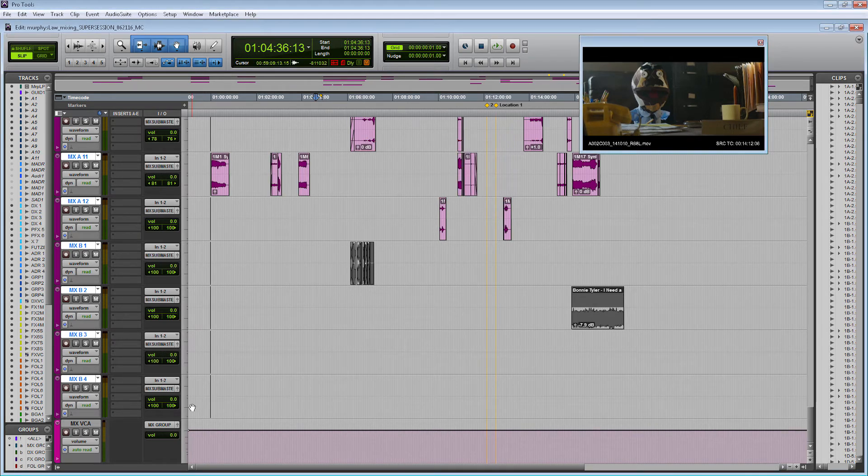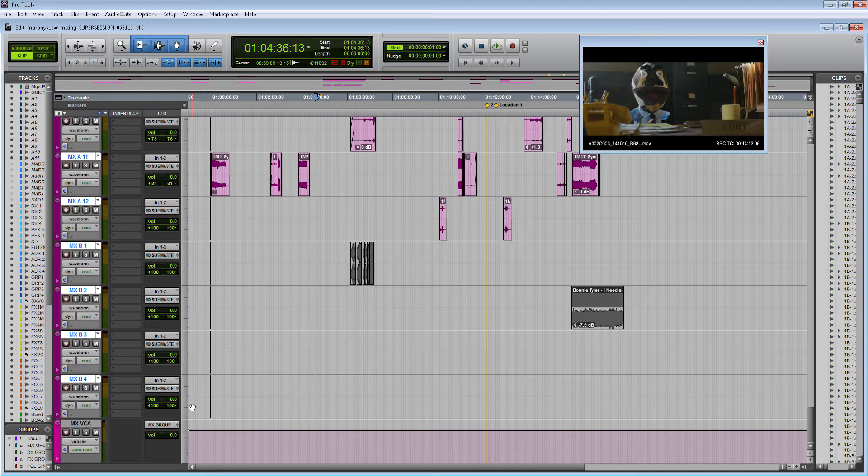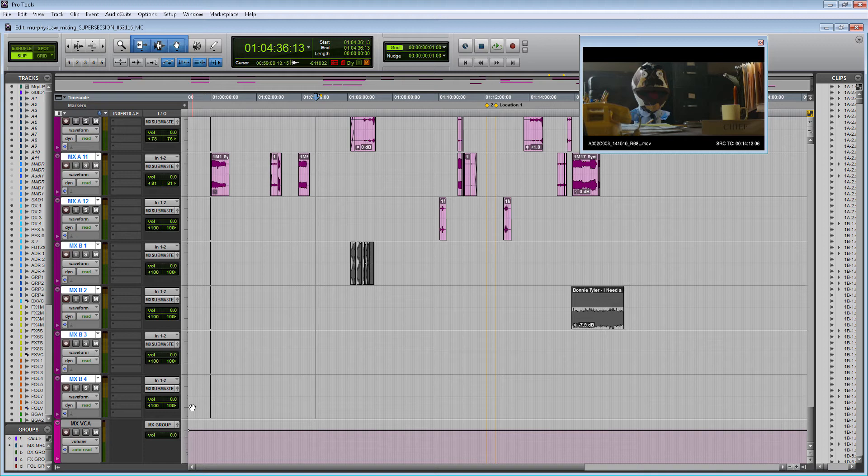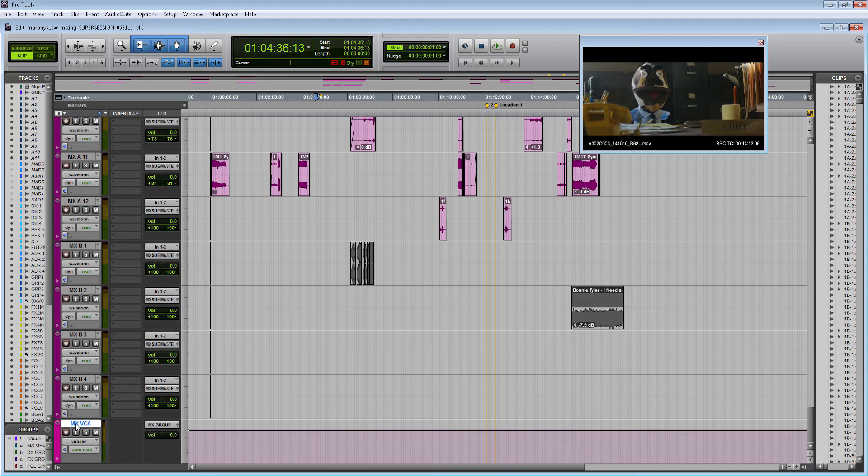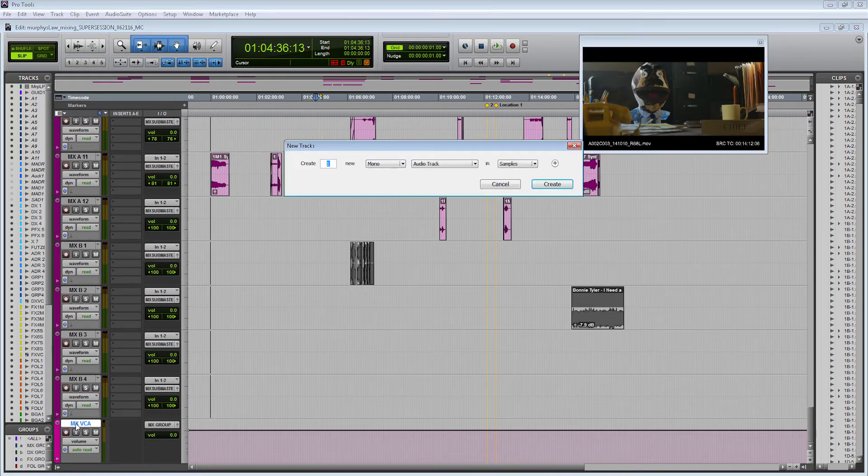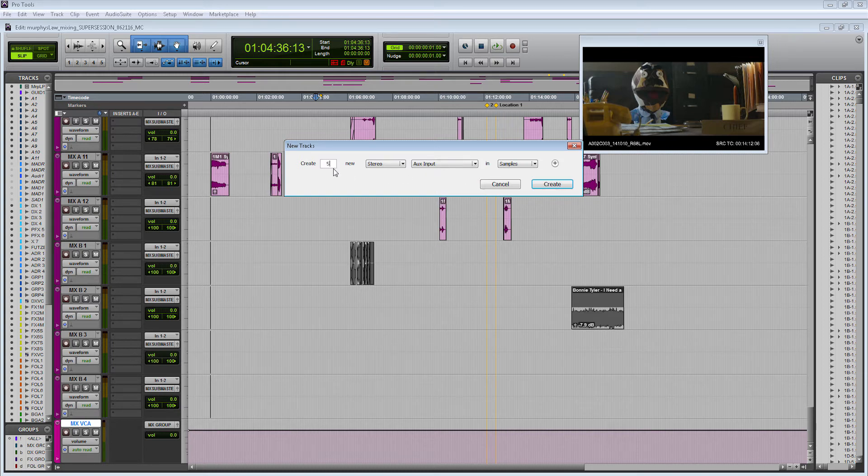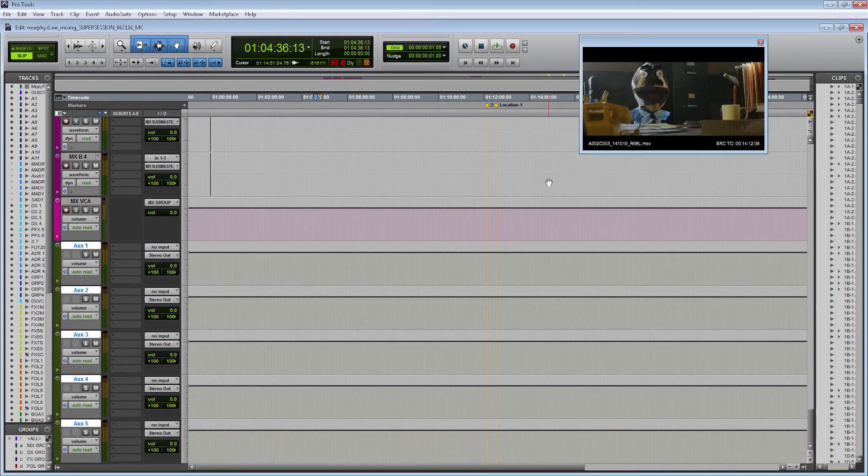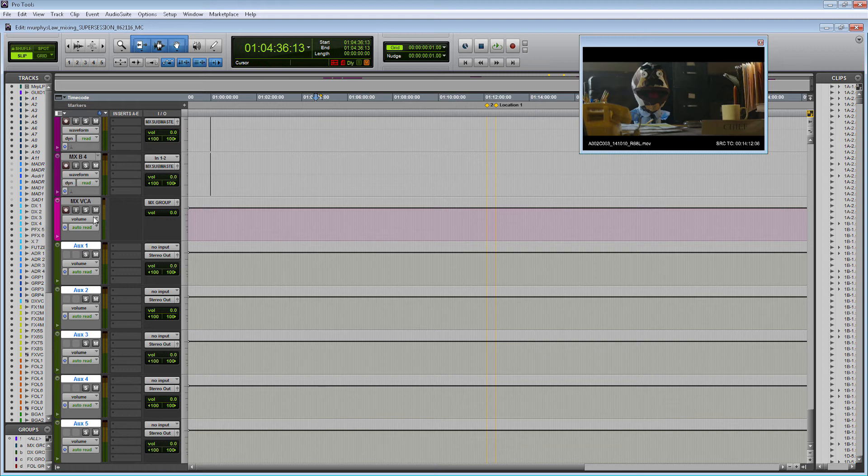These are all going to go to sub masters. Sub masters are just aux tracks that you can put plugins on to affect all of the audio coming through that track. So let's create some new aux tracks. I'm going to put them underneath my music VCA. Control shift new, and I'm going to make stereo aux input tracks. I'm going to make five of them because we have five families and we're going to create five sub masters. So here we have our new aux tracks.